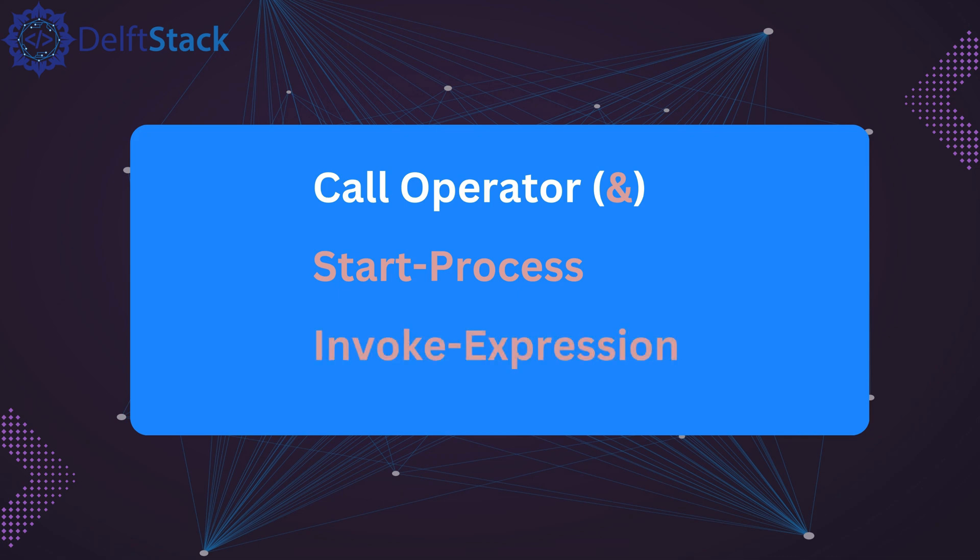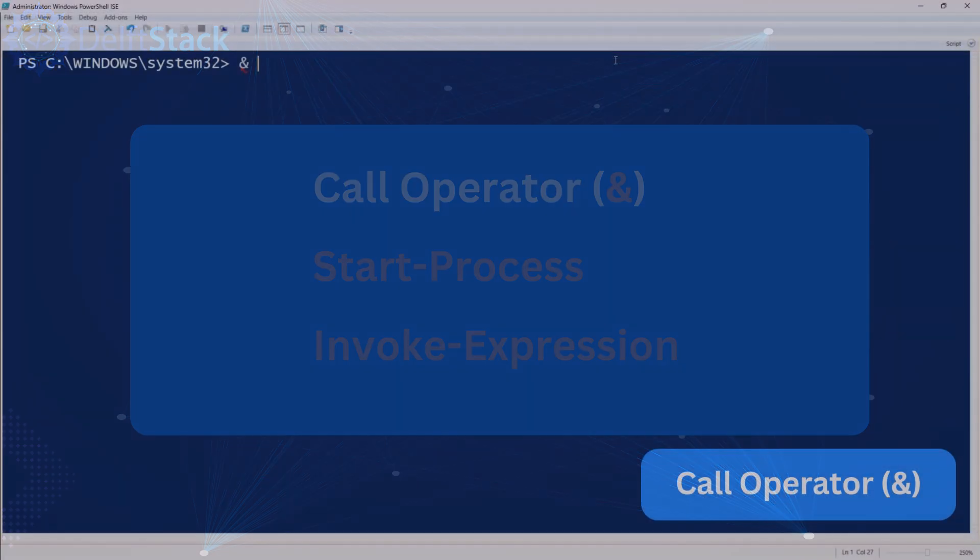Finally, we'll look at invoke expression, a powerful way to execute dynamic commands stored as strings. Now let's go through each method in detail.